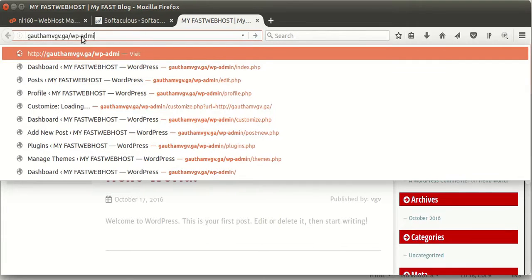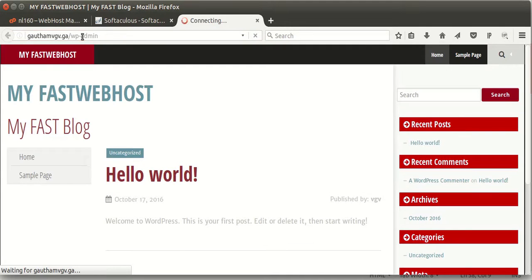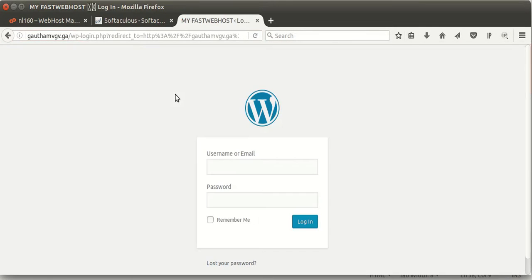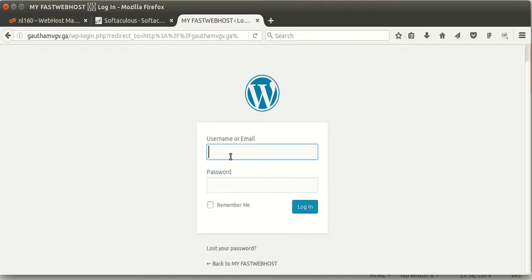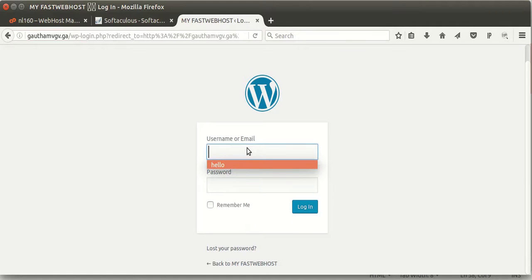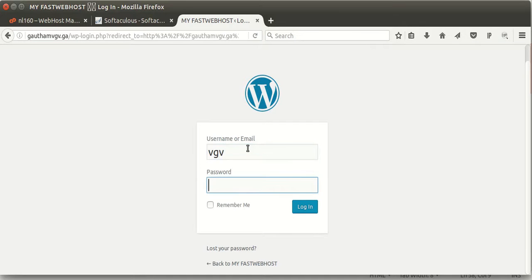So now let's log into our WordPress admin page. So here it is. Now you need to log in with that username and password which you created by installing. Let me type it.